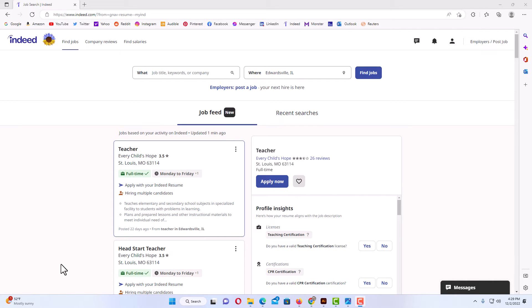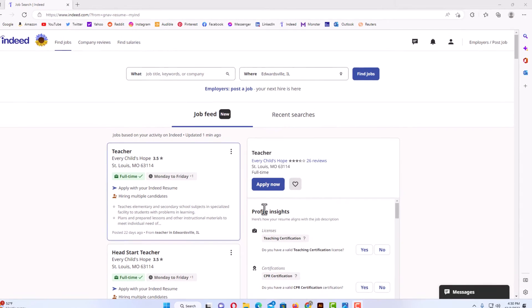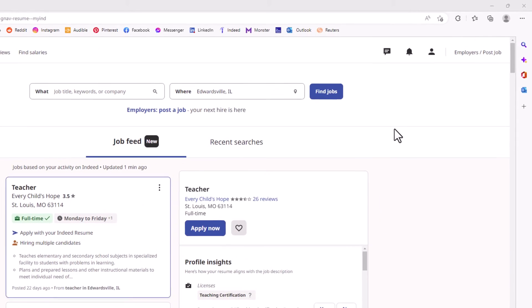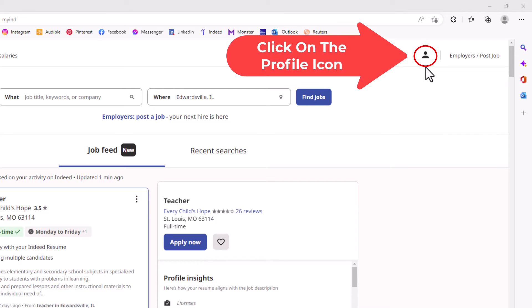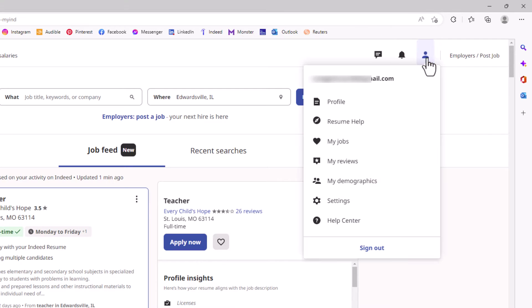Now I am logged into Indeed. To change your visibility settings on Indeed, you want to go up to the upper right-hand corner to your little profile icon and click on that.